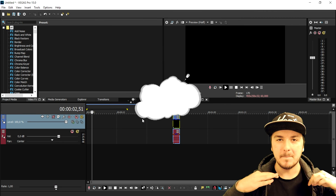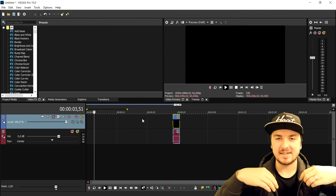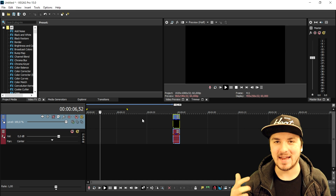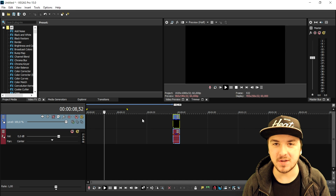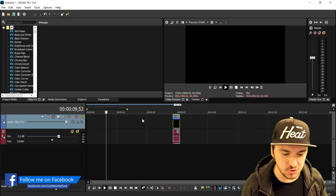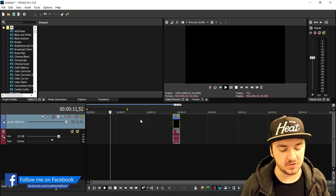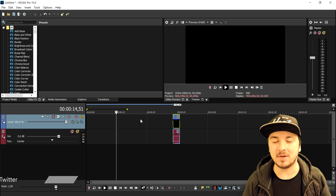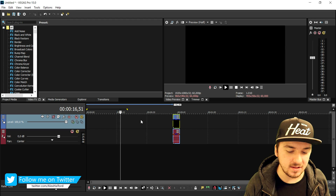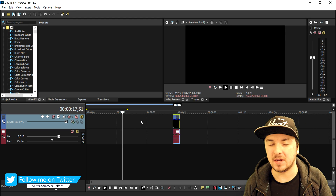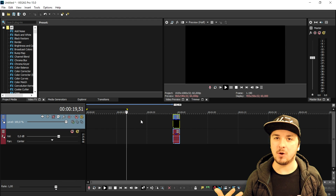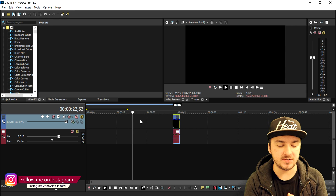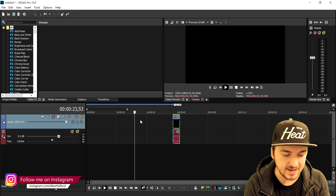What's up guys, my name is Alex and welcome back to a brand new Vegas 15 tutorial. In this video I'm going to show you guys how to create an awesome intro. If you want to see how to make an awesome outro, tomorrow I'll be dropping that video, so make sure you stay active, stay subscribed. Let's get started.